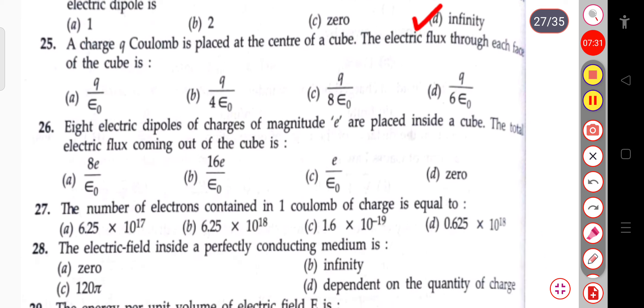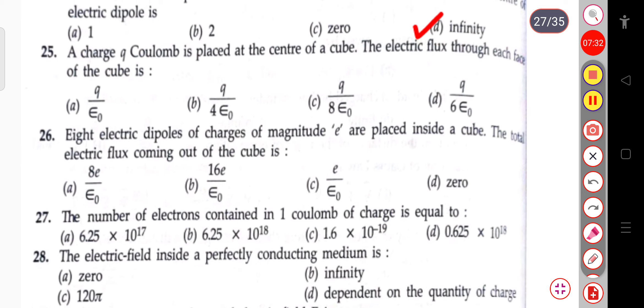The next question: a charge Q coulombs is placed at the center of a cube. The electric flux through each face of the cube will be Q/(6ε₀).